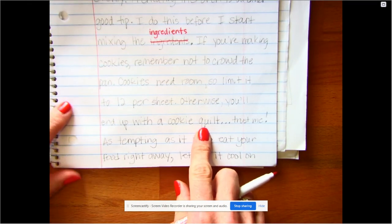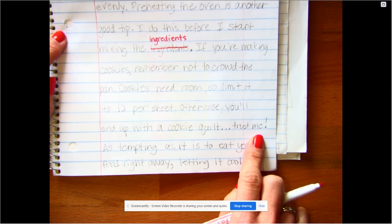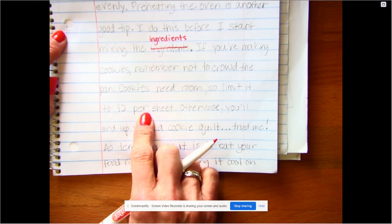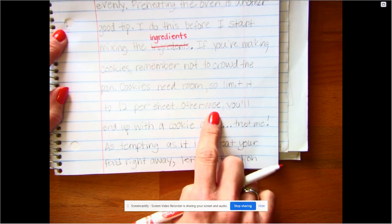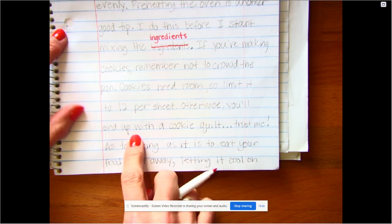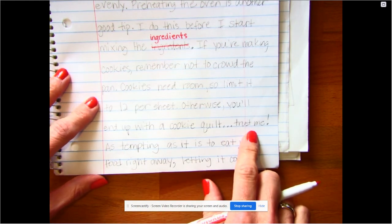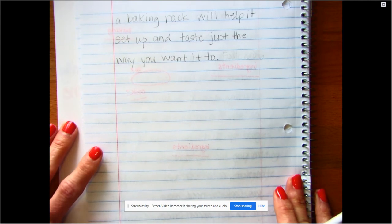I wonder if anybody knows — some people in my class know why I talk about that. If I say 'trust me,' doesn't that give you a hint that something went wrong one time? It wasn't me, but I helped Mr. Linderman with some cookies. The one thing I forgot to tell him was to put 12 balls of cookie dough on the sheet. He put them all on one cookie sheet and it turned out looking like a cookie quilt — one big giant cookie. A lot of cookies will spread out as they bake. 'As tempting as it is to eat your food right away, letting it cool on a baking rack will help it set up and taste just the way you want it to.'